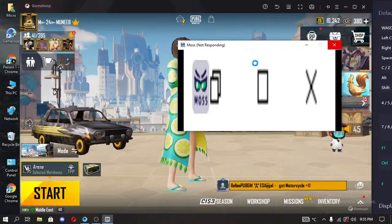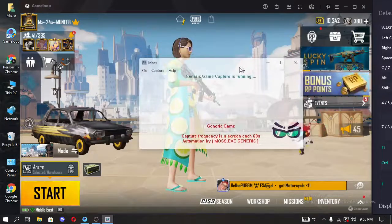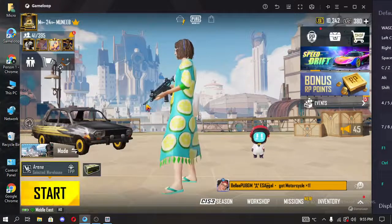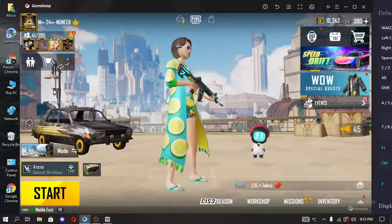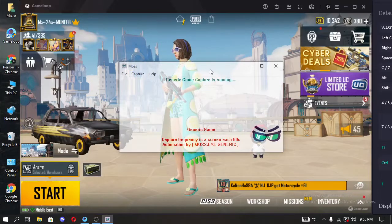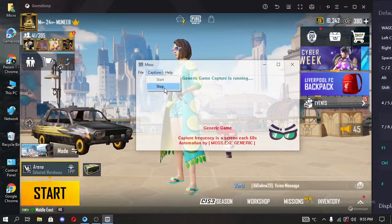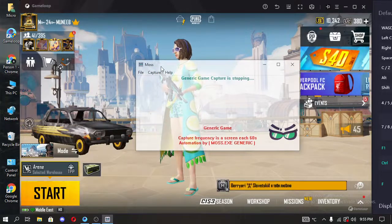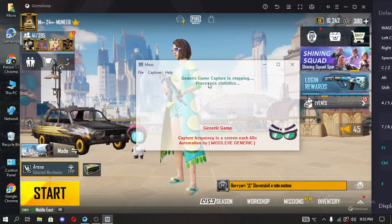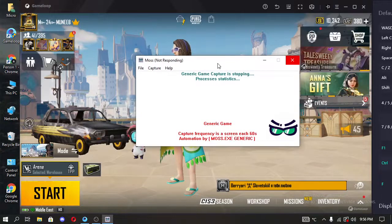MOSS is now running, so you have to play your game and your match. At the end of the match, you have to open it, select Capture, and click the Stop button. Wait — it is creating a zip file.